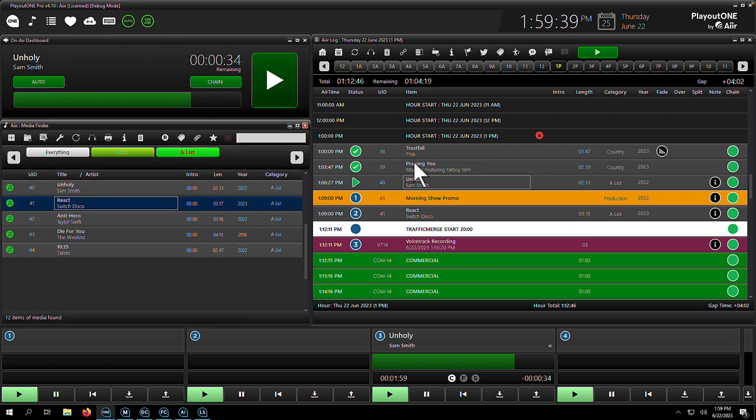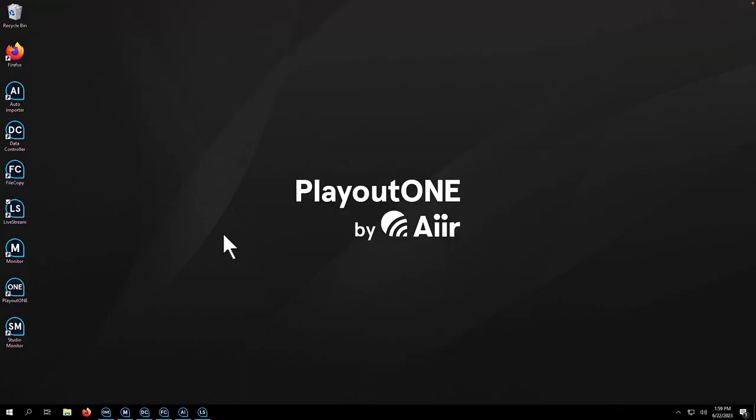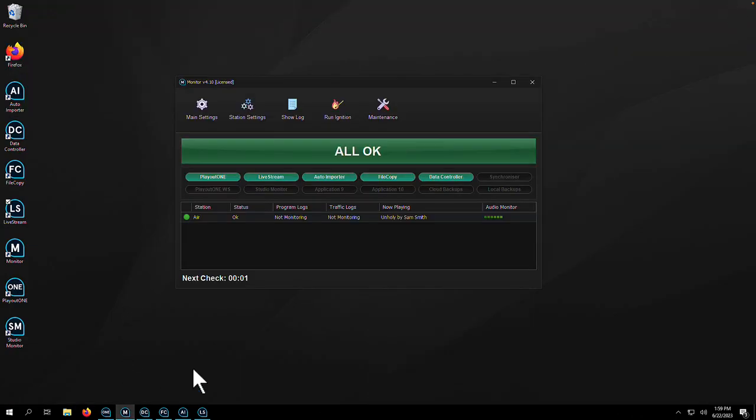Let's move out of the control room now and take a look at some of the other applications included in the Playout One Suite. First up, it's Monitor.